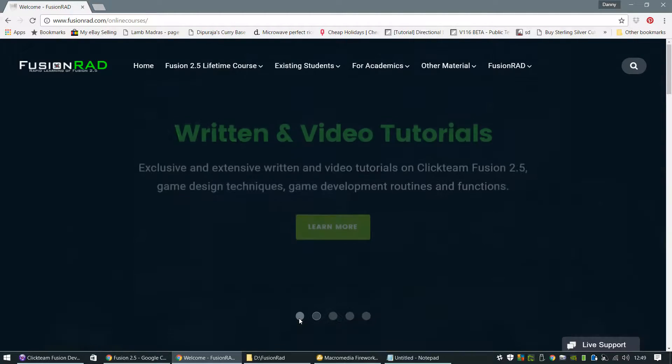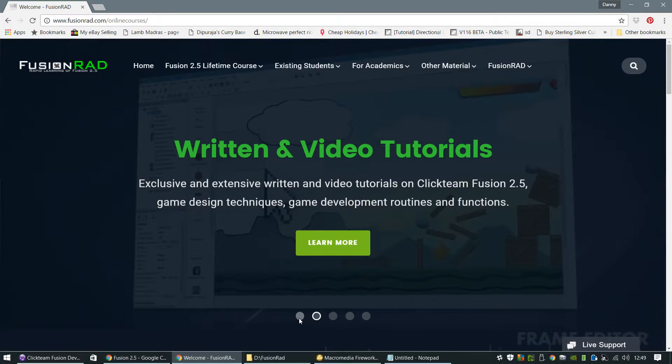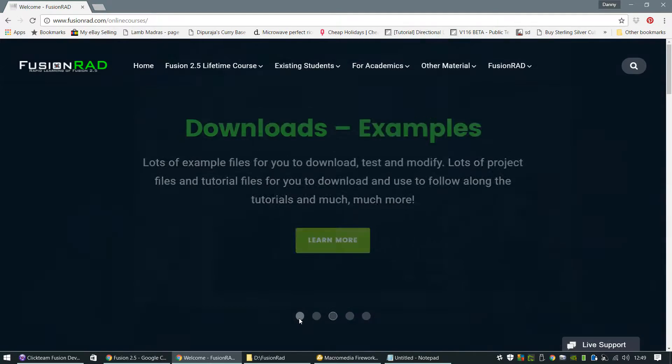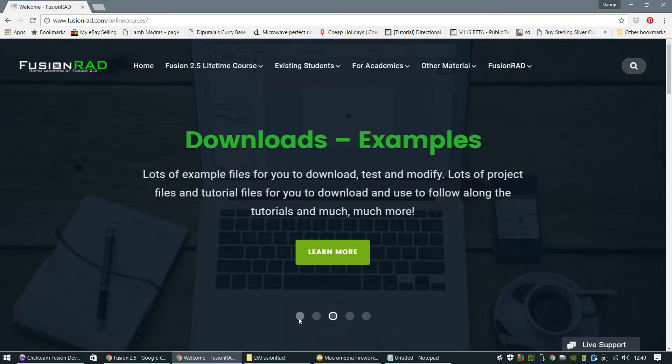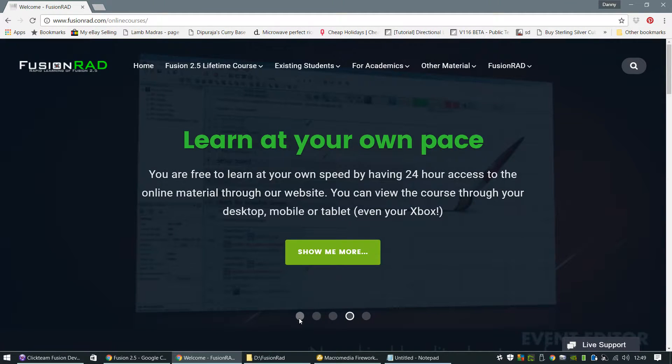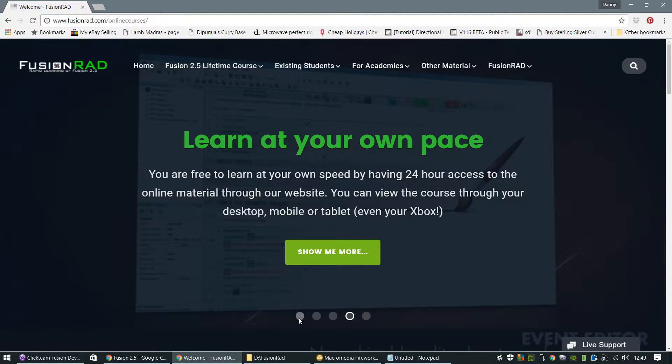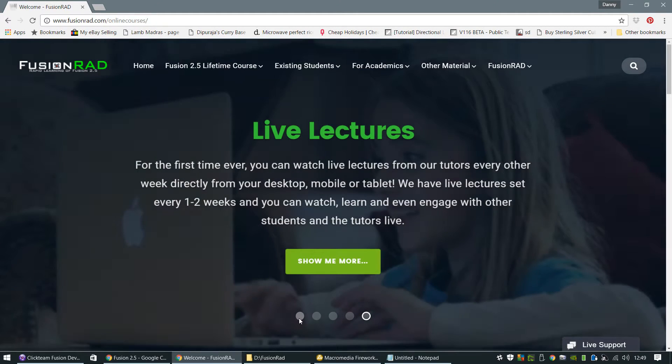Hello everyone, I'm Danny, Danny J, and I'm from FusionRad.com where I'm going to teach you how you can learn Clickteam Fusion 2.5 in any speed, any manner that you want to with my brand new course website at FusionRad.com.